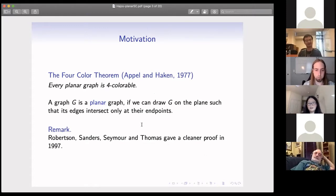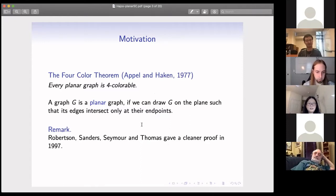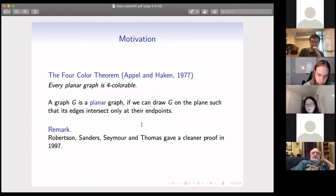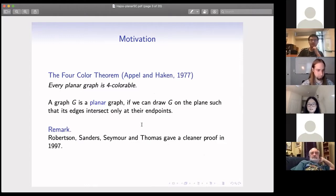This is the well-known four color theorem. If we state it more rigorously, it says that every planar graph is four colorable. A planar graph is defined rigorously as a graph we can draw on a plane such that its edges intersect only at their endpoints.